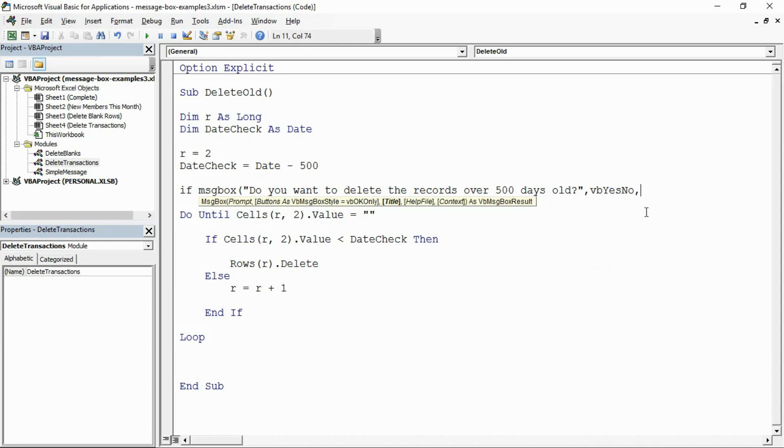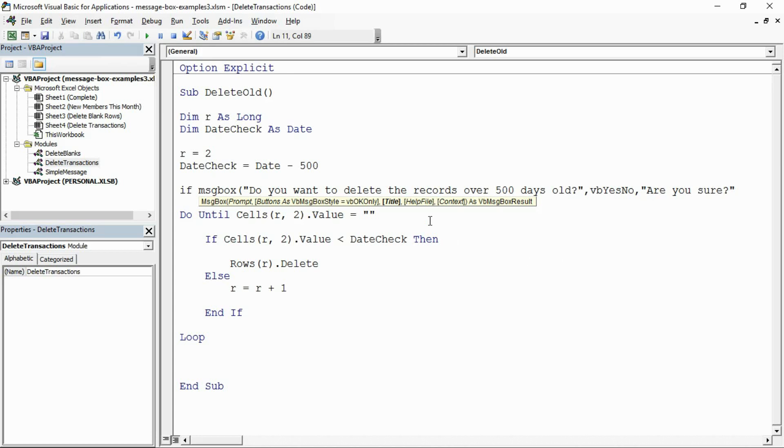Comma, what's your title? Let's put in a title: are you sure? Let's make that a capital A. Then I'll close off that parentheses because I don't want the help file or context right now.